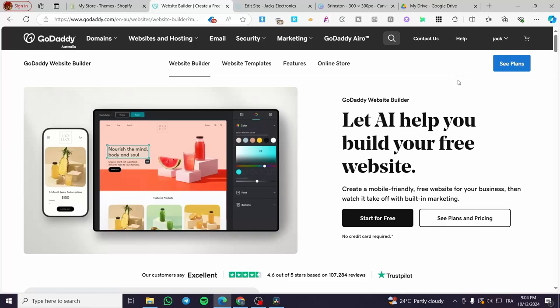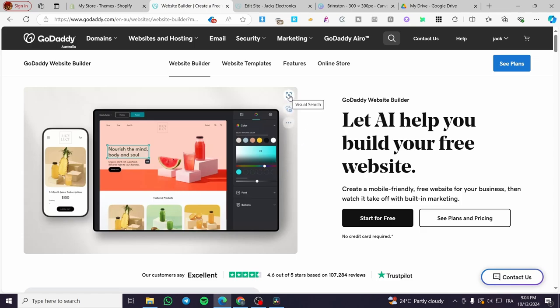How to add products on GoDaddy website. Hello guys, and welcome to this new tutorial. Today, I'm going to show you how easy it is to add a product into your GoDaddy website and also your store. So make sure to follow the tutorial from the beginning to the end, and you are going to be good to go.